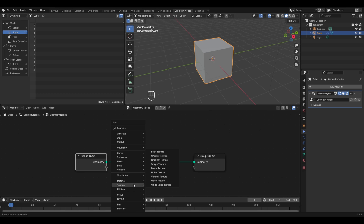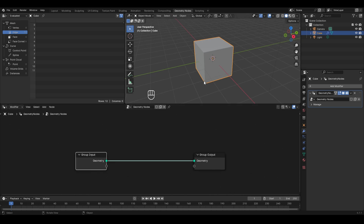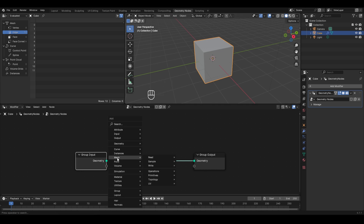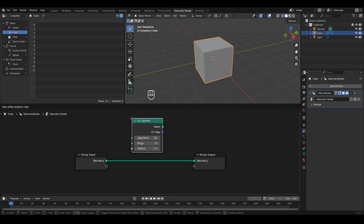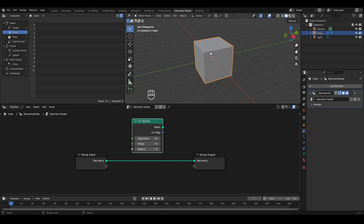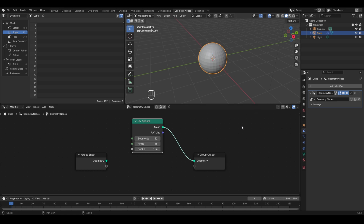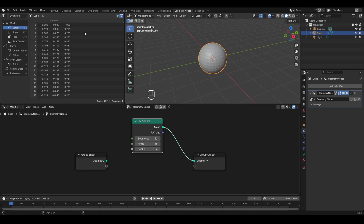Suppose we want to change this cube into a UV sphere using geometry nodes. Instead of deleting the cube and adding a sphere in the 3D viewport, press Shift+A, go to Mesh, then Primitives, and select UV Sphere. Place the node, then take its mesh socket and connect it to the geometry socket of the Group Output, and the cube is converted into a UV sphere. The Group Input connection to the cube is replaced by this new UV Sphere node.